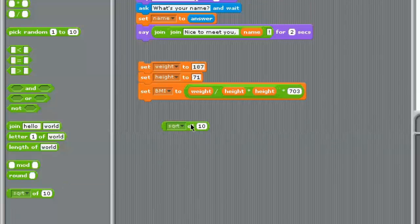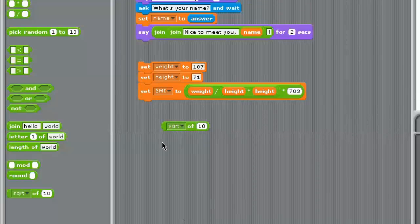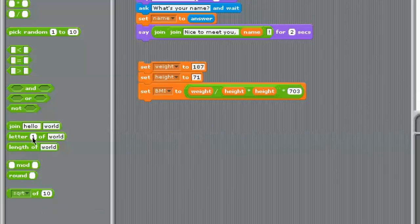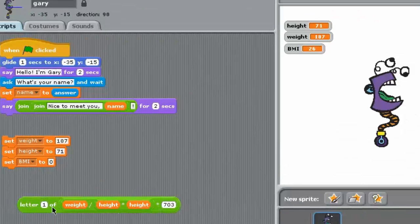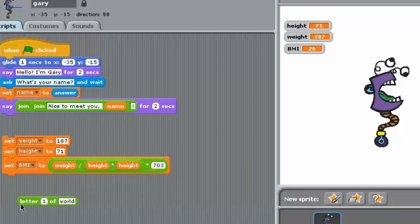The last thing I want to point out is you can get the square root of numbers, the absolute value, sine, cosine, tangent, et cetera — you've got a lot of these. So you have other mathematical formulas you can add, and the rest you do with your operators. I should point out the join, letter, length operators — these all have to do with strings, not numbers. Be careful trying to get the letter of a number. It's interesting — apparently Scratch treats numbers as strings when you use that particular operator.